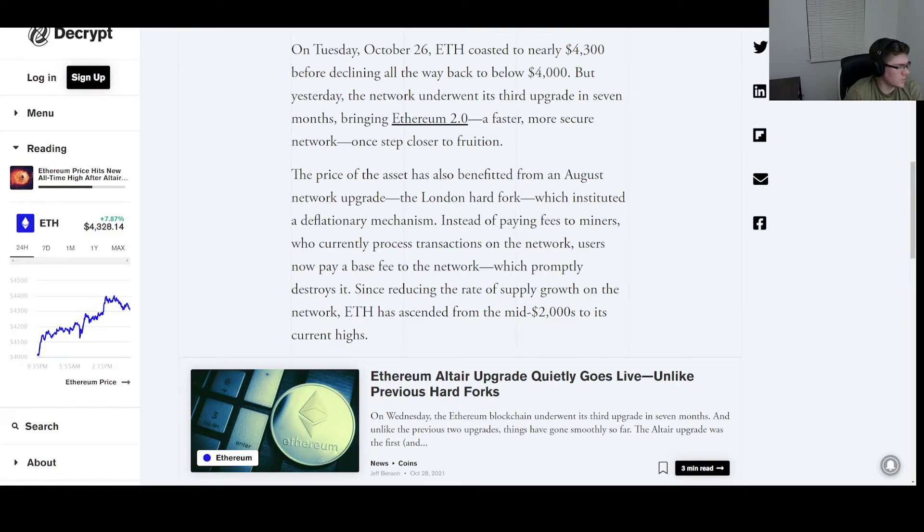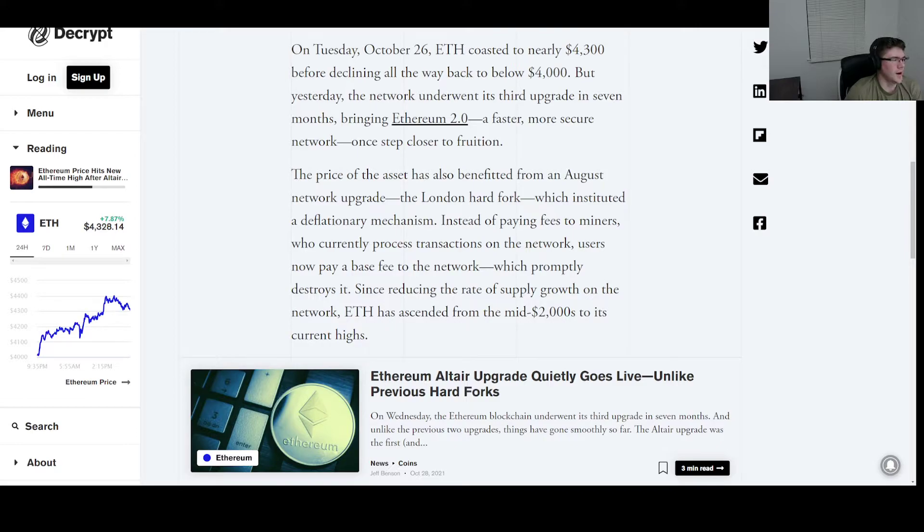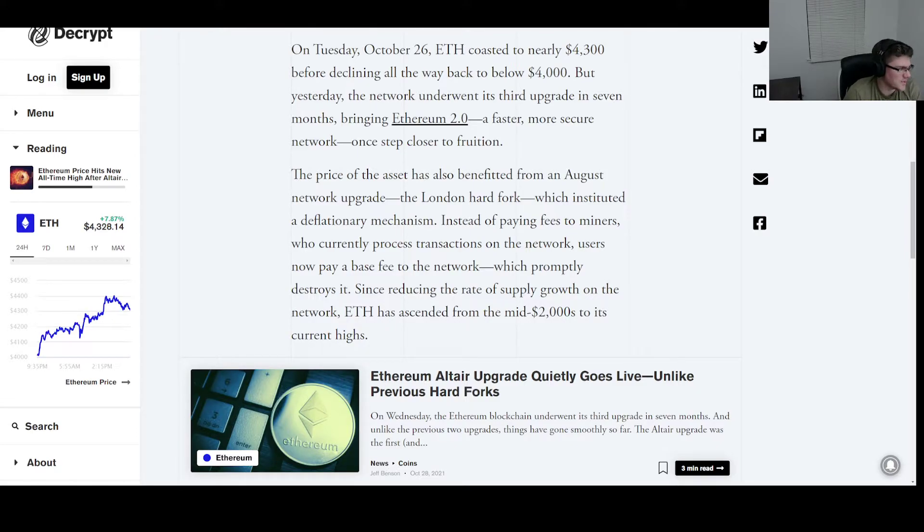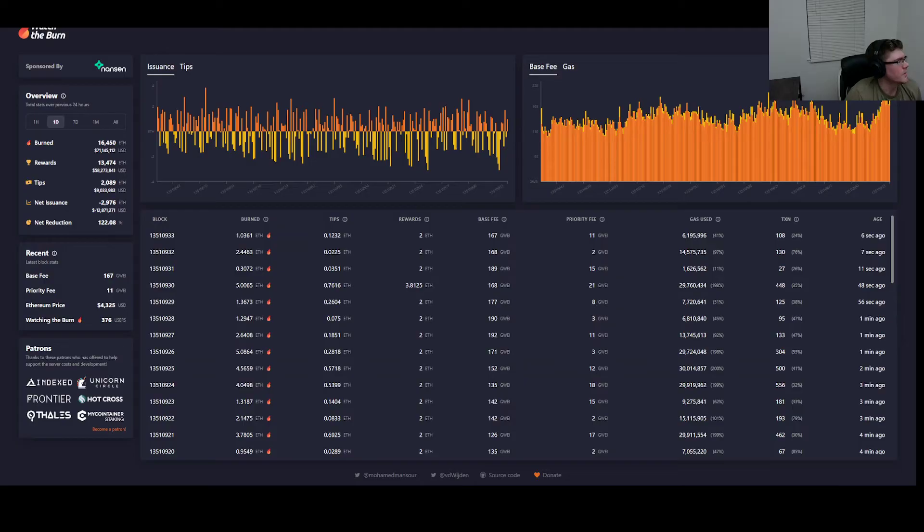Kind of bums me out because my main mining crypto of choice is ETH. So once this is actually completed, if it ever is completed, I will have to switch to a different currency. That kind of bums me out because ETH is definitely the most profitable currency to mine right now, but we'll worry about that when we come to it.